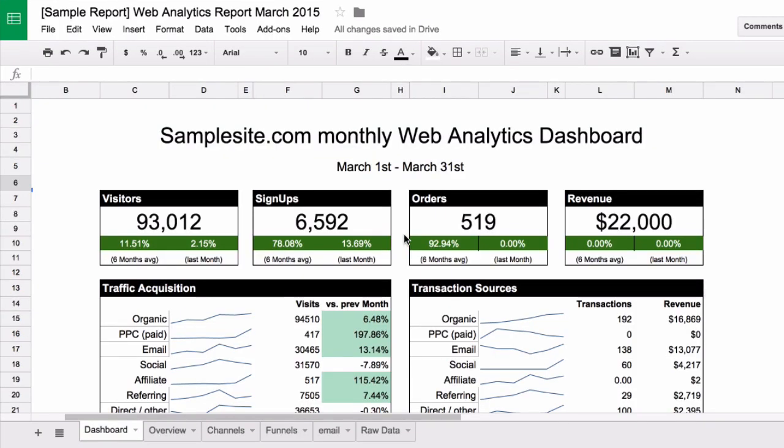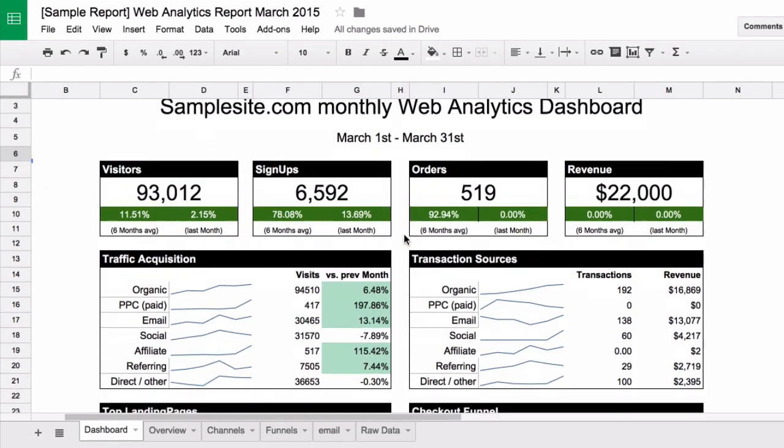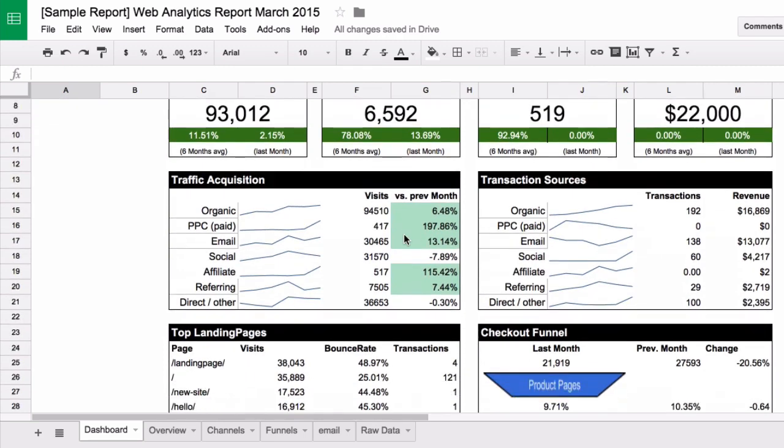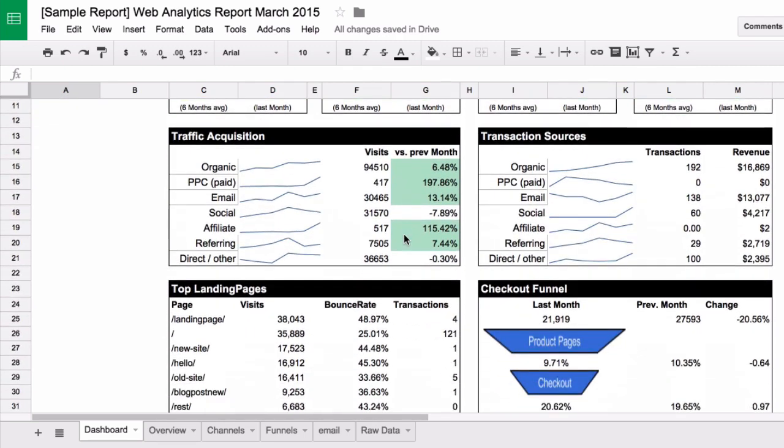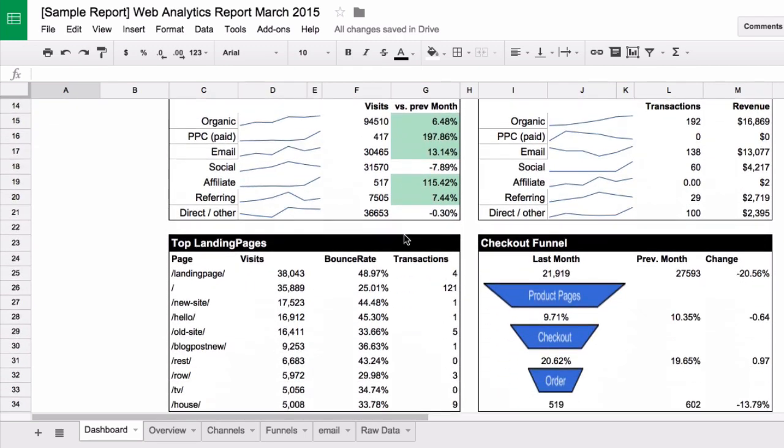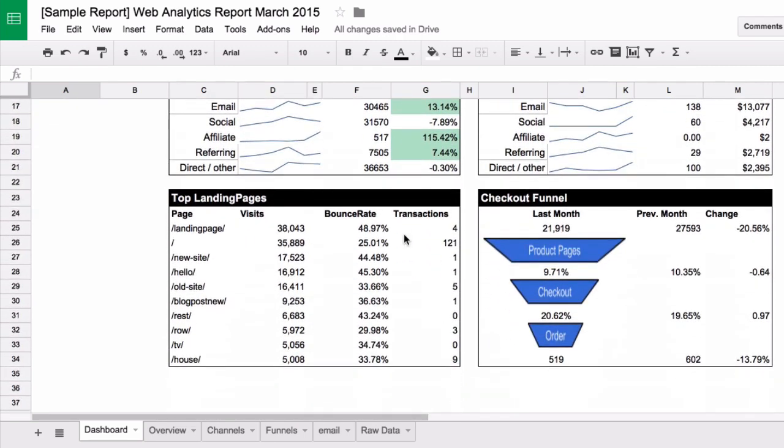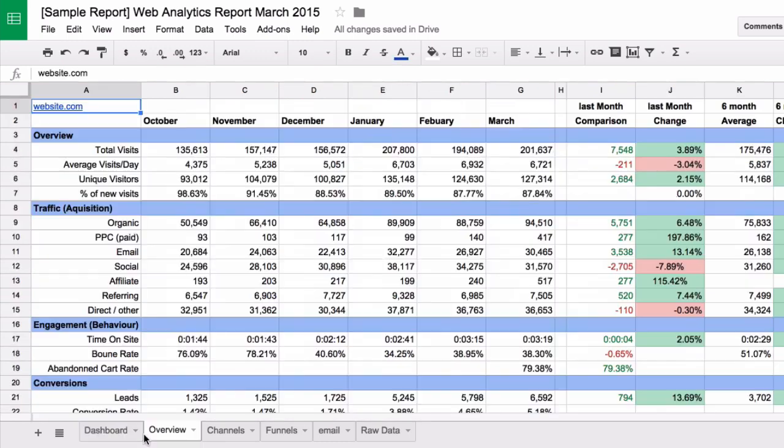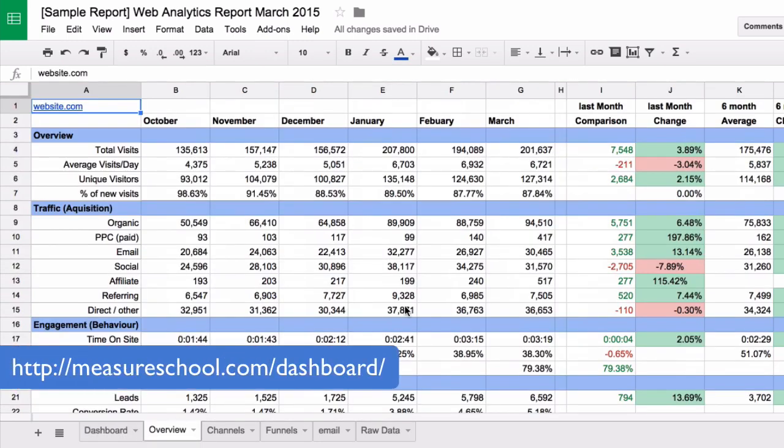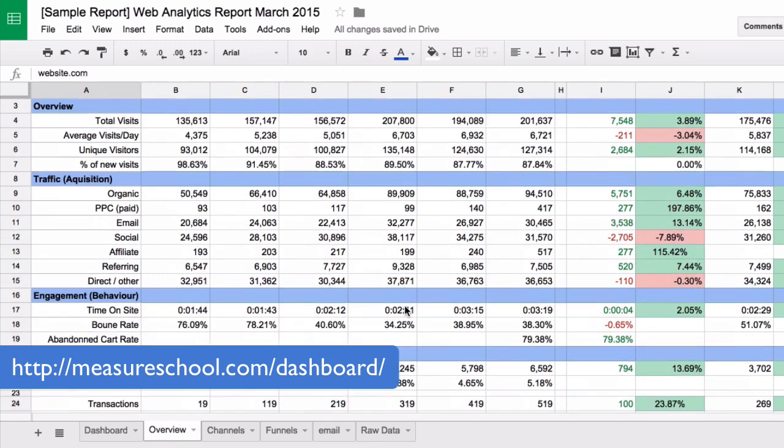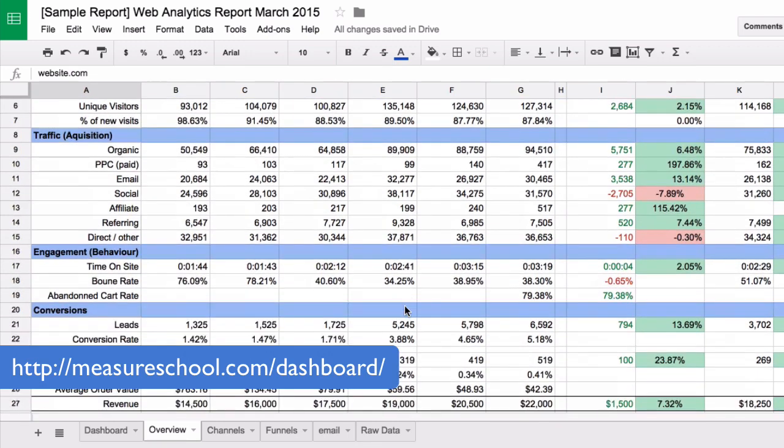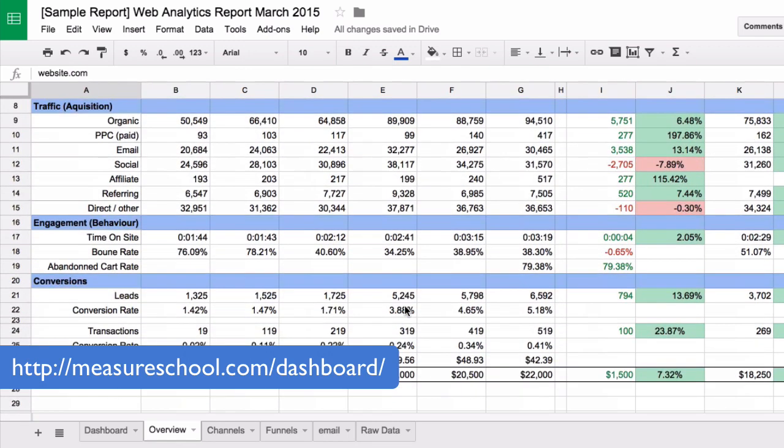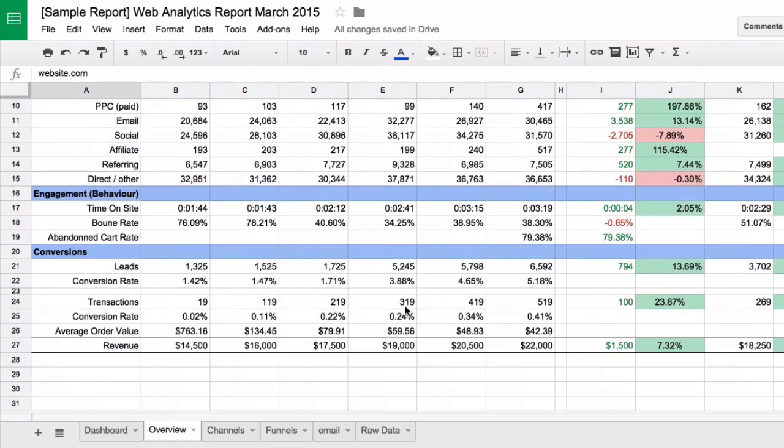So here is an example of a dashboard report that I've built for an ecommerce client from scratch with data directly from Google Analytics. And as a template you can download this at measureschool.com slash dashboard and customize it to your business needs.